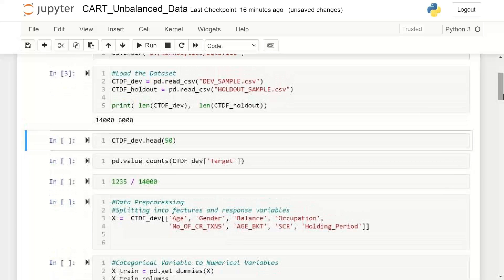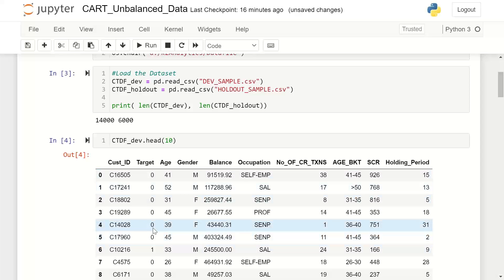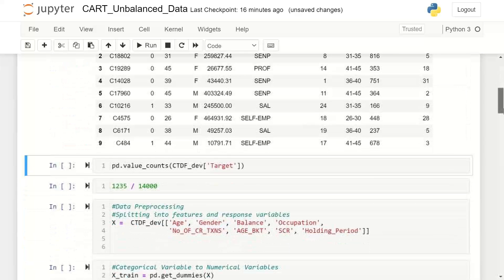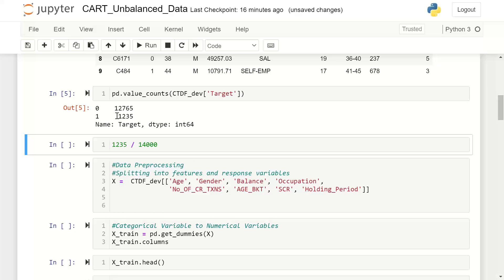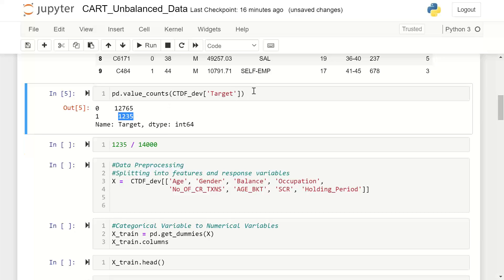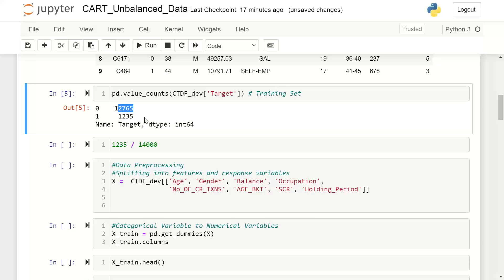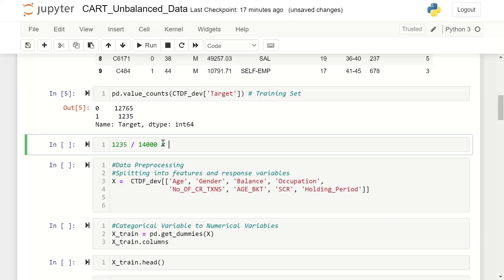You have to import these two files — you would have downloaded them from our resource section. You can see it has 14,000 and 6,000 observations. Displaying 10 records, you can see in the target column there are 0s and 1s along with the other independent variables. Doing a value count: target equal to 1 is 1,235 in your training set, and 12,765 observations are marked as 0, summing to 14,000.